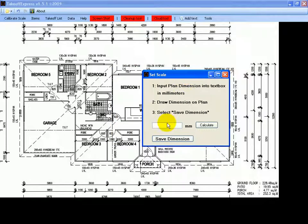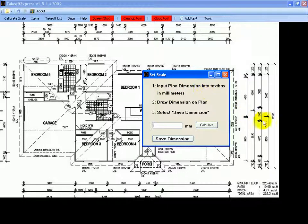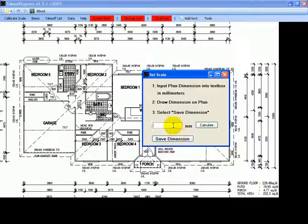Number one is input plan dimension in the text box. We'll use the one over on the right hand side here, which is 12 meters 260, which we'll type into the text box. And then we'll draw the dimension on the plan.